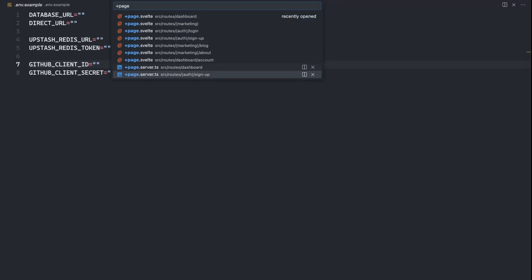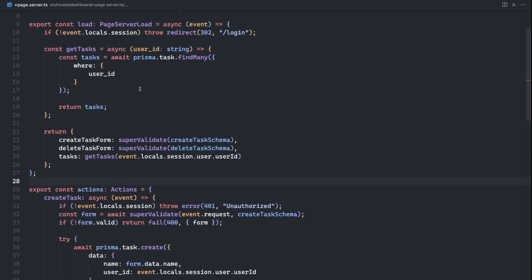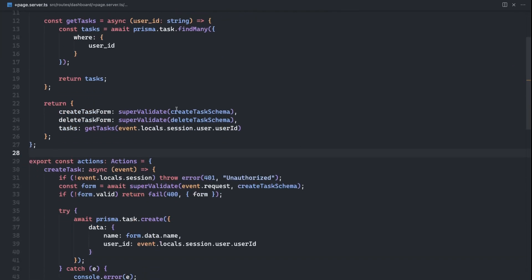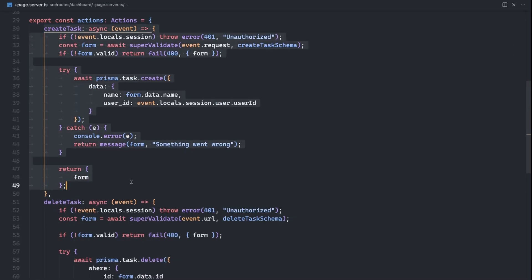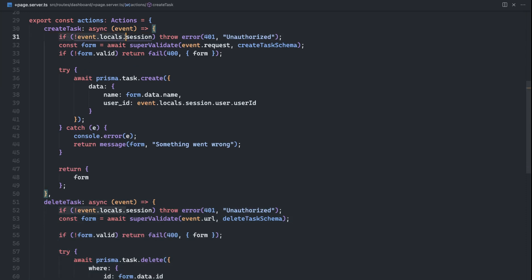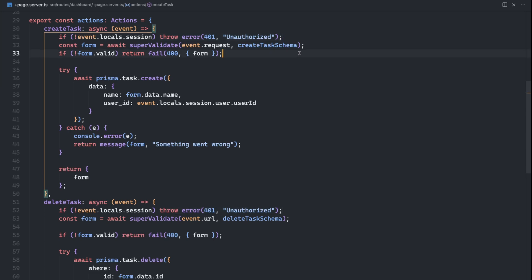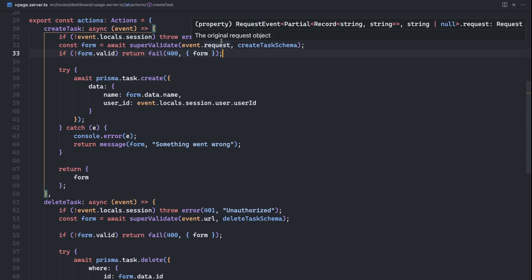So if I go to this plus page dot server on the dashboard, and we scroll down a bit here, you can see the create task action as well as the delete task action. And for both of these, what we're doing first, we're checking to see, do you have a valid session? So using Lucia for authentication, we're checking to see if they have a valid session. If they don't, we're throwing an error. And then we're going to validate the data using super forms, returning a failure if the form was not valid.